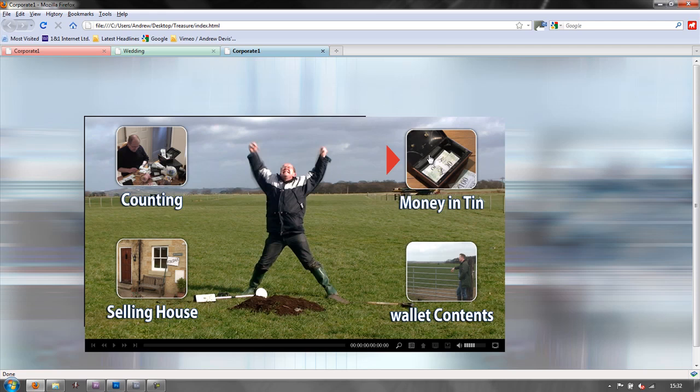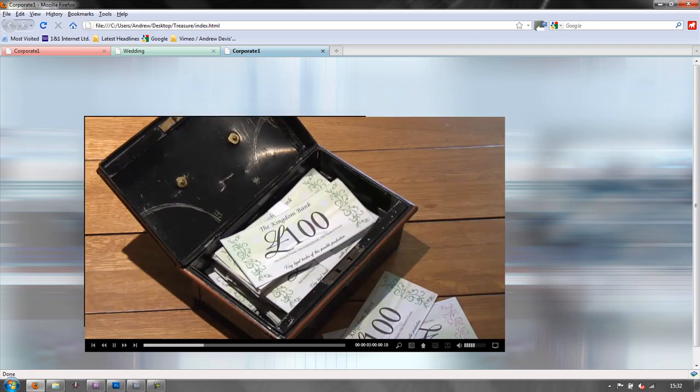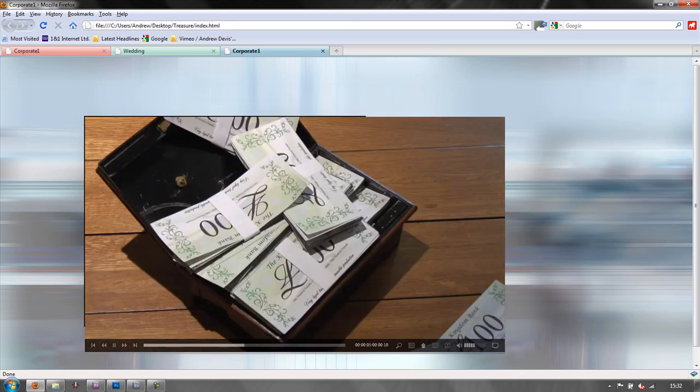And there is your web DVD. And you can click any one of these things. And there it is. Running perfectly. As a web DVD.